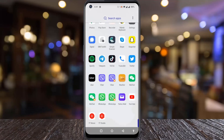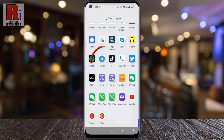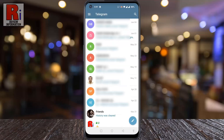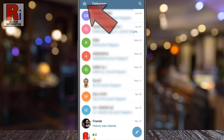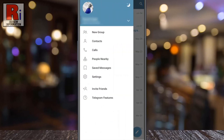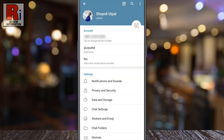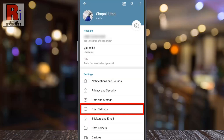To begin, open the Telegram app on your phone. Tap on the three lines from the top left corner. From the menu that appears from the left, select Settings. Then go to Chat Settings.